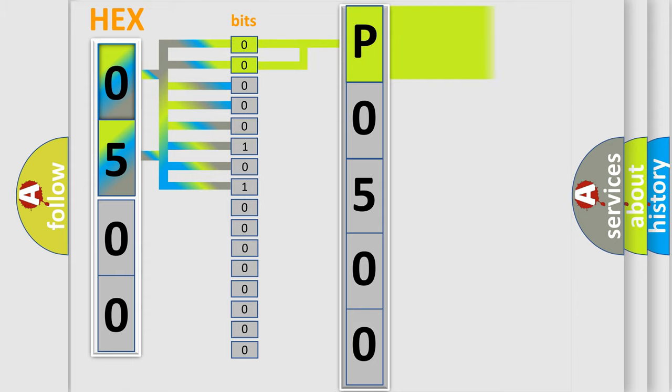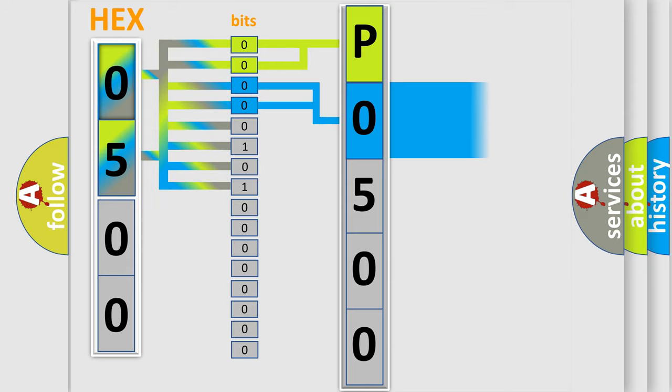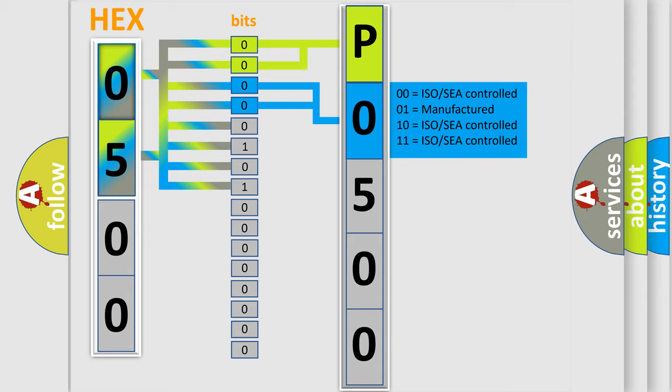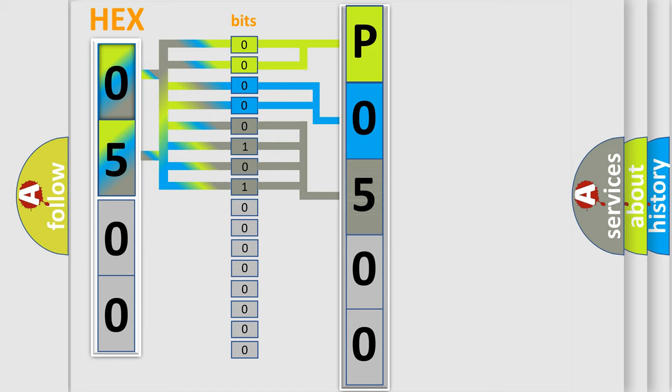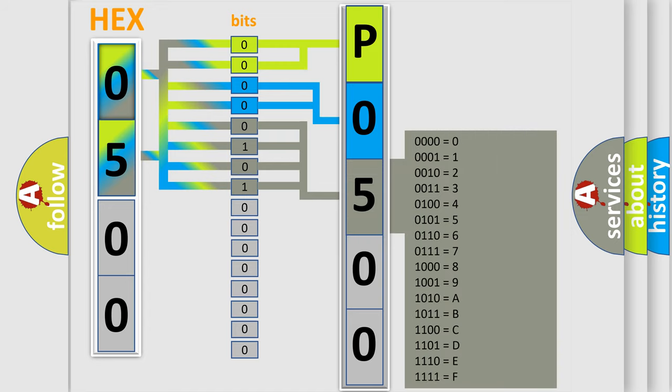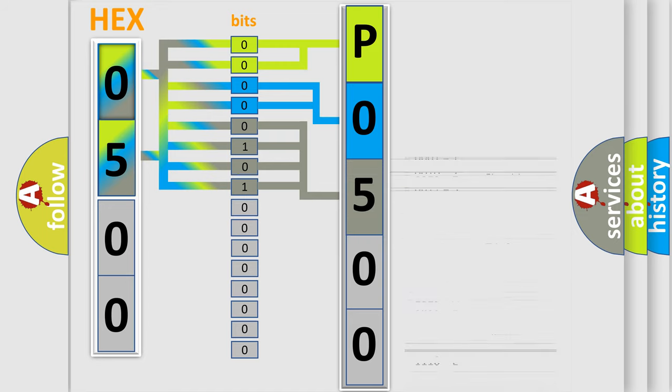By combining the first two bits, the basic character of the error code is expressed. The next two bits determine the second character. The last bit styles of the first byte define the third character of the code. The second byte is composed of a combination of eight bits.